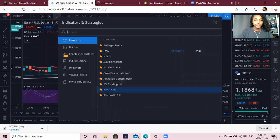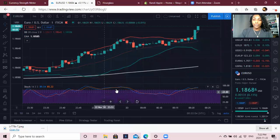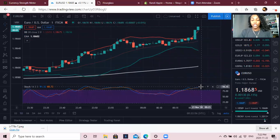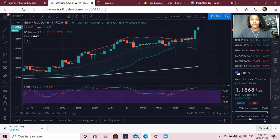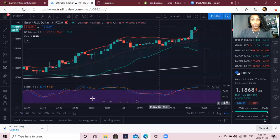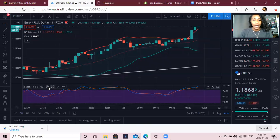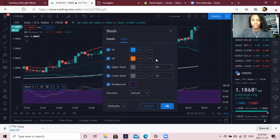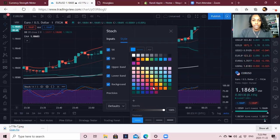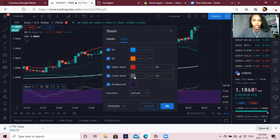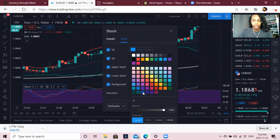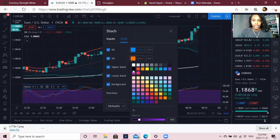Next I'm going to add my Stochastics. This is pretty much for watching momentum. We need to change the settings — go into settings and change the colors. My upper band I want red, my lower band I'll keep blue or green, and this one I want black.